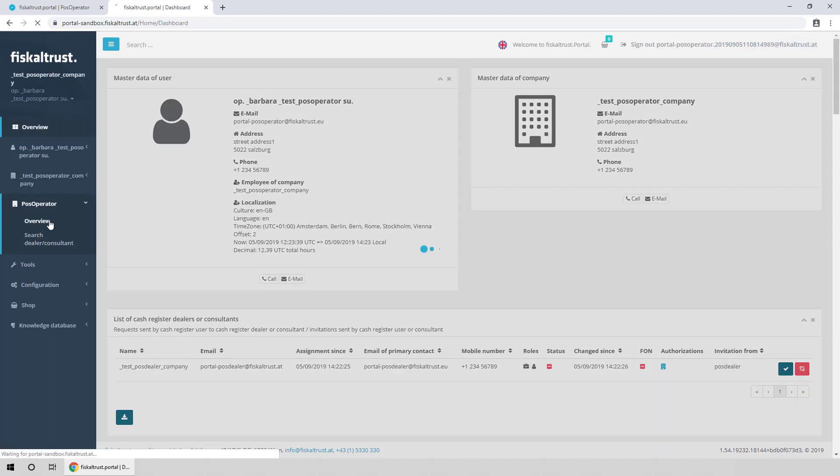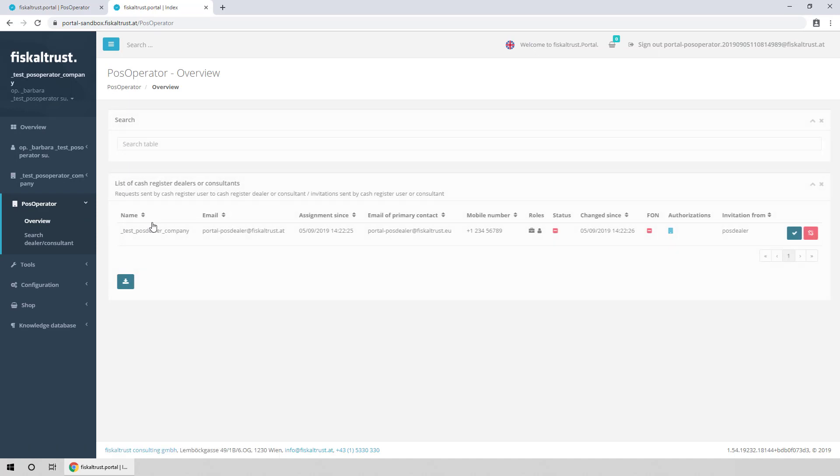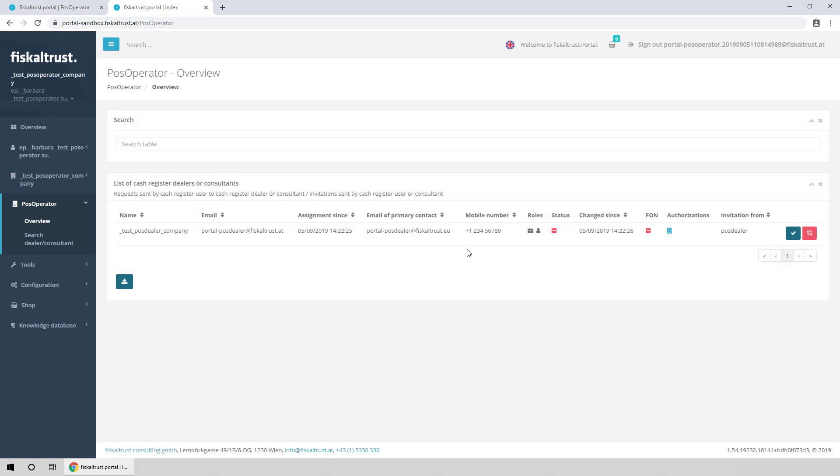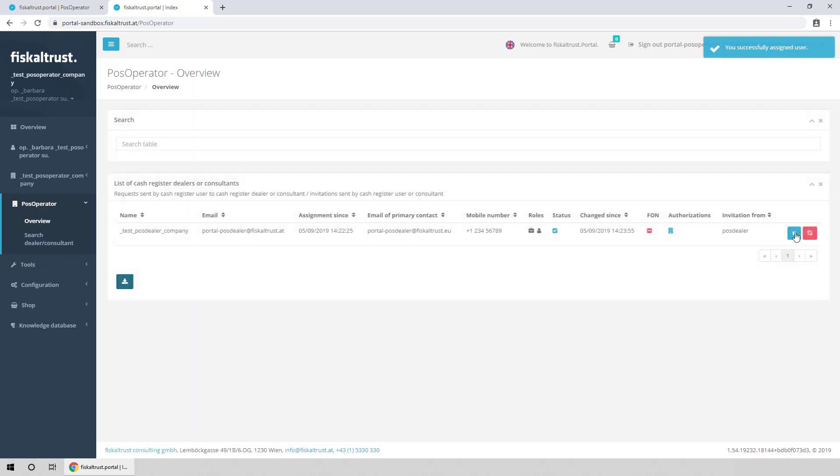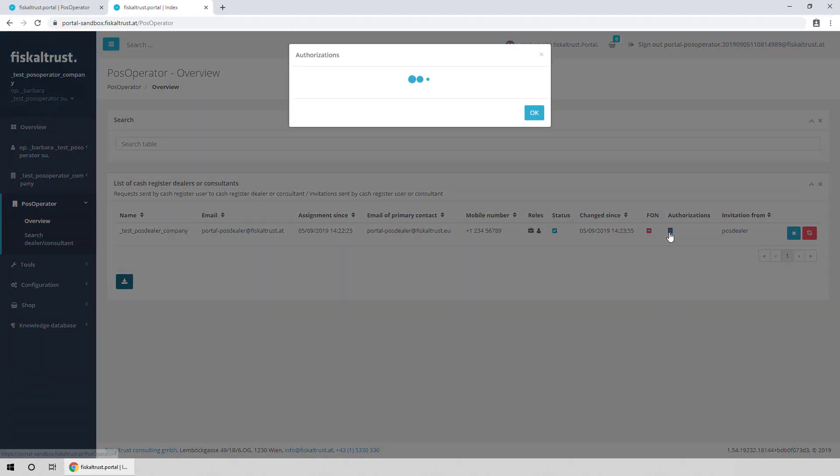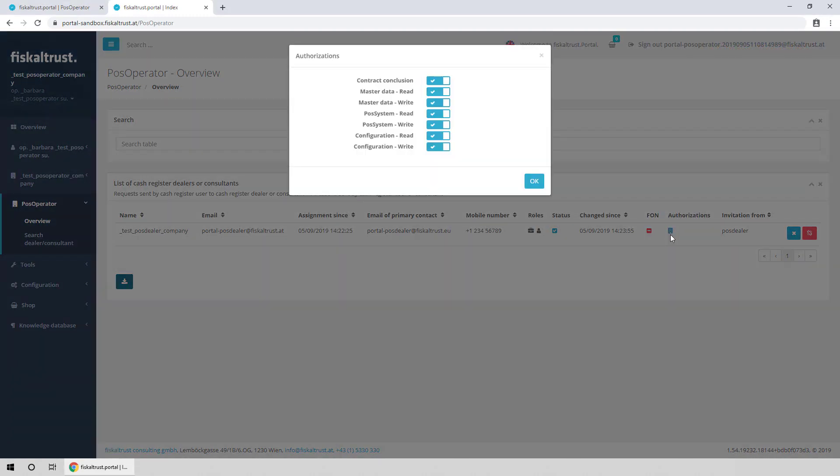On the page PosOperator Overview, the PosOperator can also see and accept the invitation. The PosOperator can manage the authorization of the PosDealer, and end the assignation here.